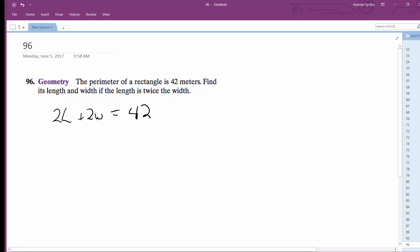If the length is twice the width, then L is equal to 2W.